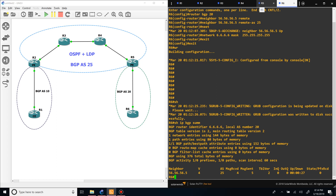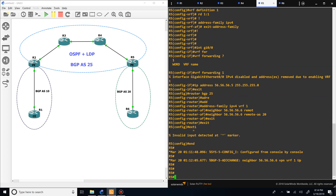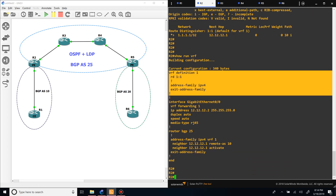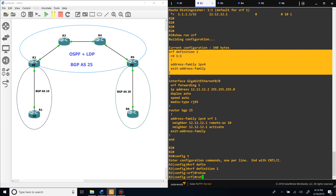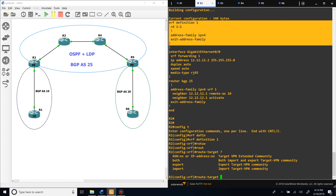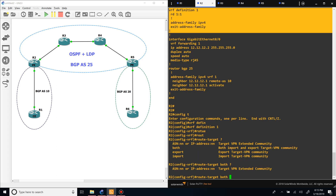Why are we not learning routes between the two CEs? We need to add the export and import route target values in the VRF. Go to router two — we can see there are no route targets. Go under VRF definition one and set 'route-target both 1.1'. What you export, you need to import on the other side. So we set both sides to import and export 1.1, and they'll share all their routes.